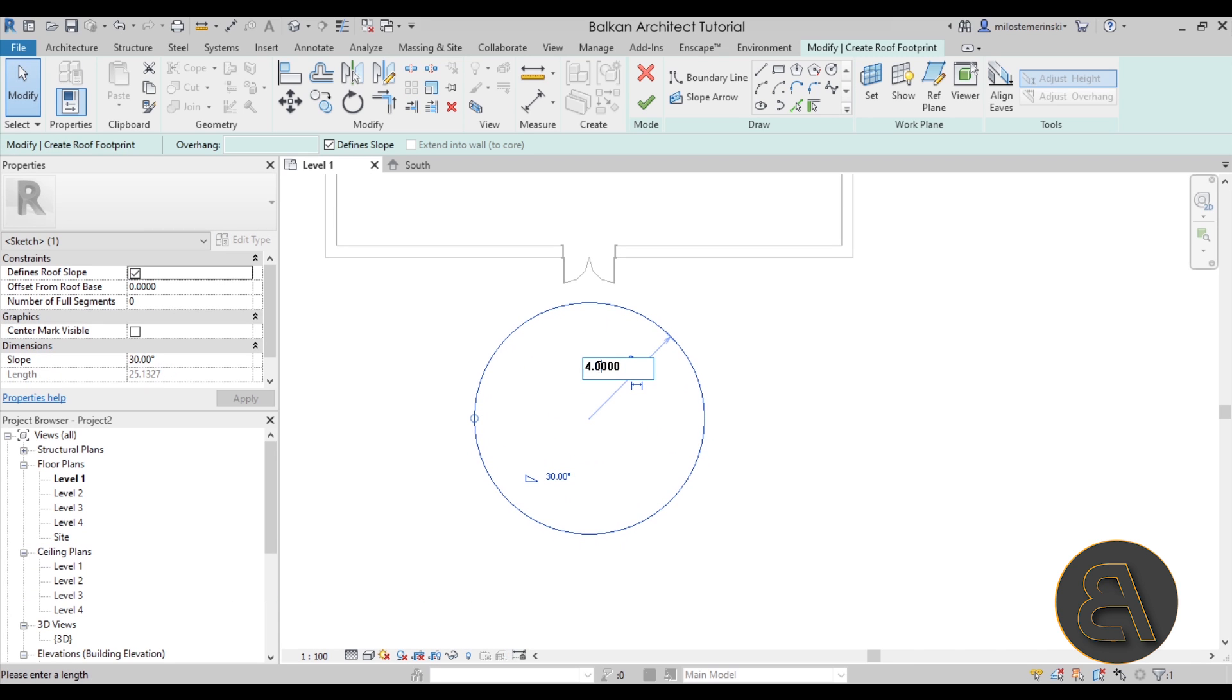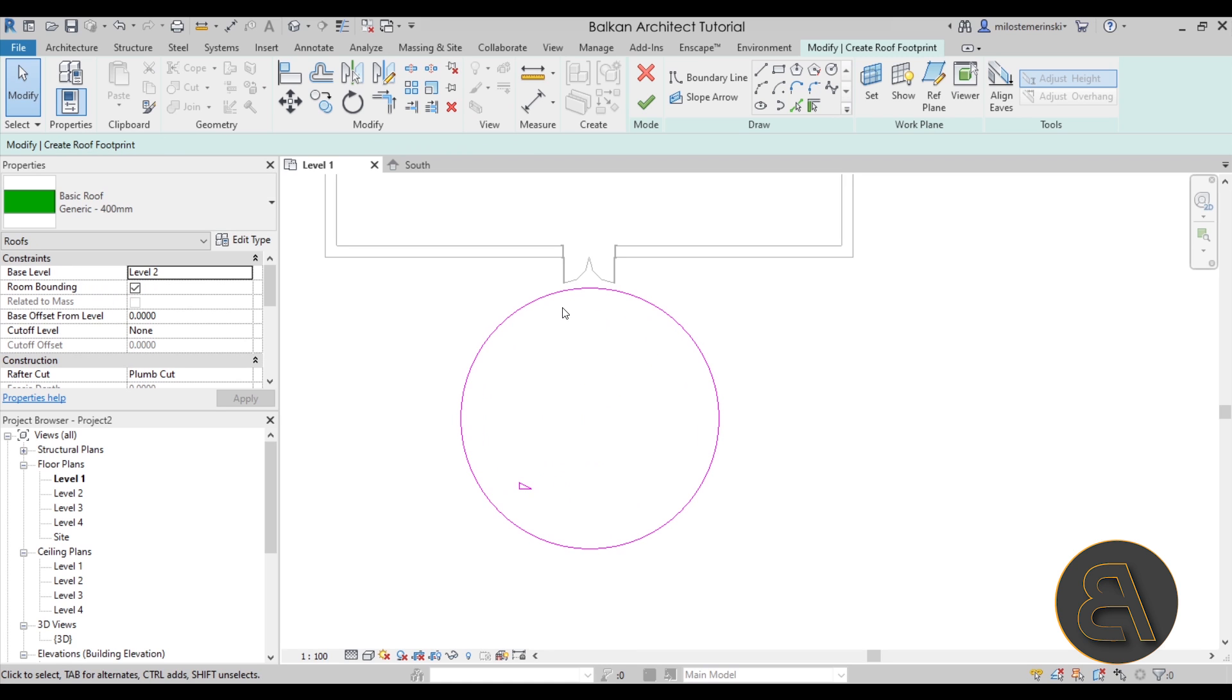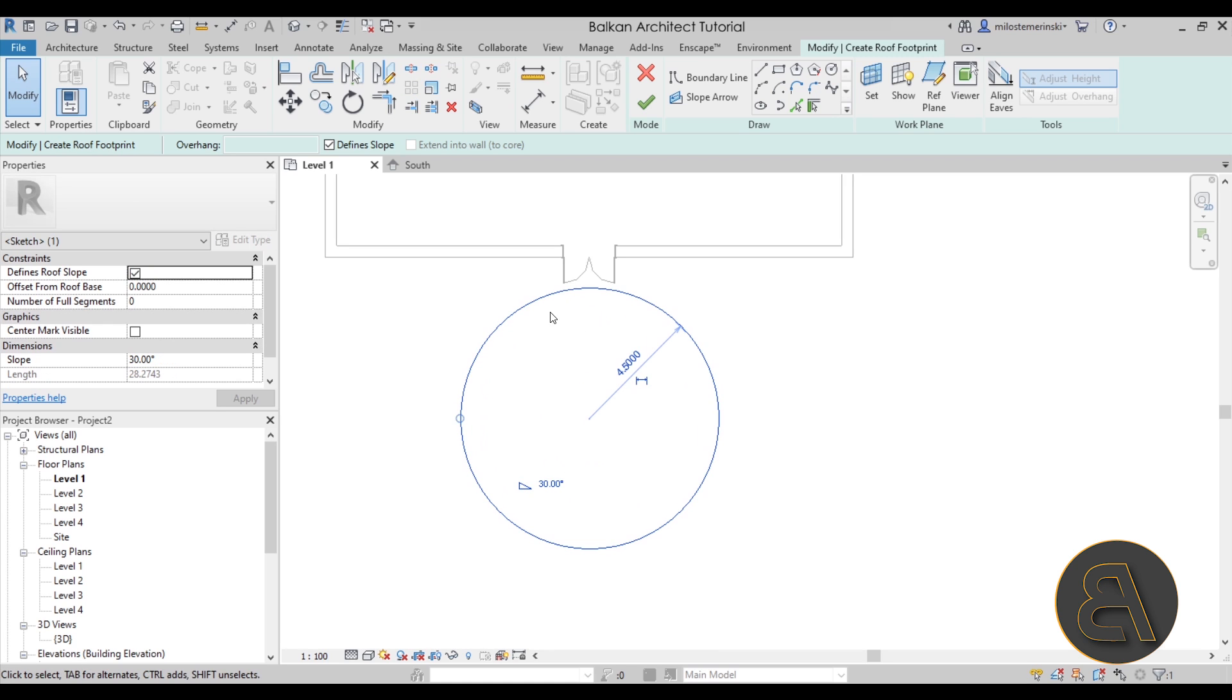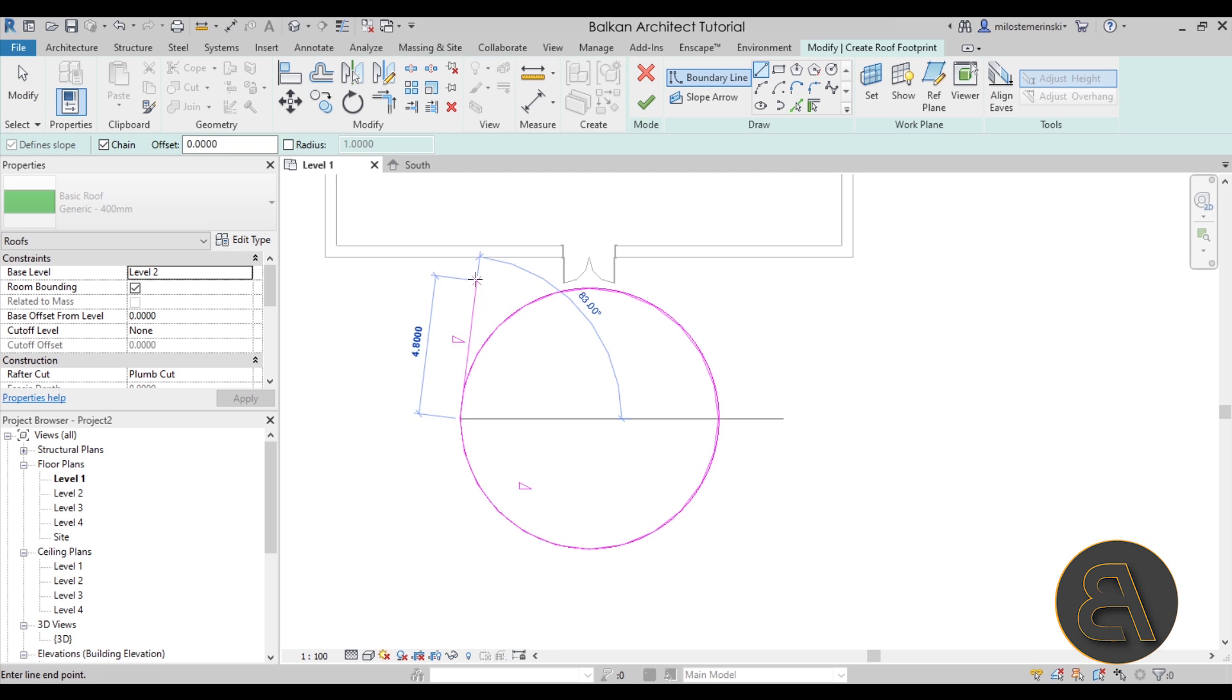Next I'm just going to move it like so and just a little bit outside of the building perhaps like that. Let's make it 4.5. There we go. Perfect.